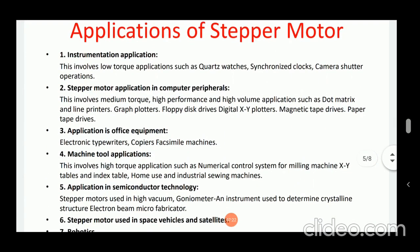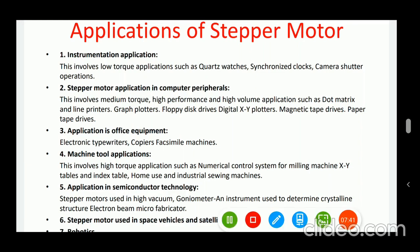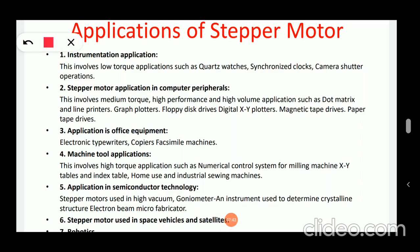Now we will see the applications of stepper motor. The main applications of stepper motor may be divided into different groups: the first one is instrumentation applications, computer peripherals, and office equipment.